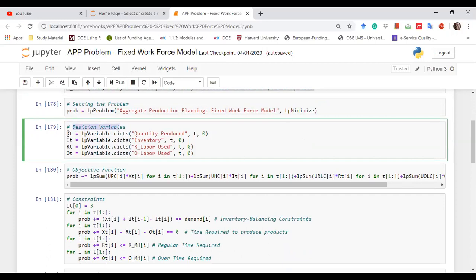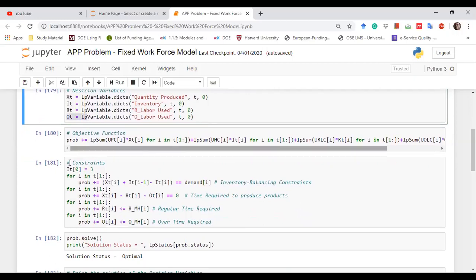Now we define the decision variables. x_t is declared using lp_variable_dict, representing quantity produced in time period t, with a lower bound of zero. Similarly, we declare i_t for inventory in period t, r_t for regular production in period t, and o_t for overtime production in period t.